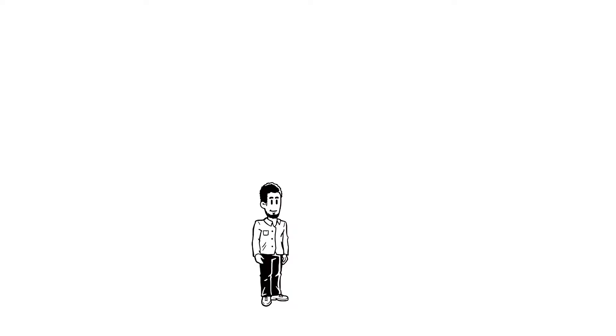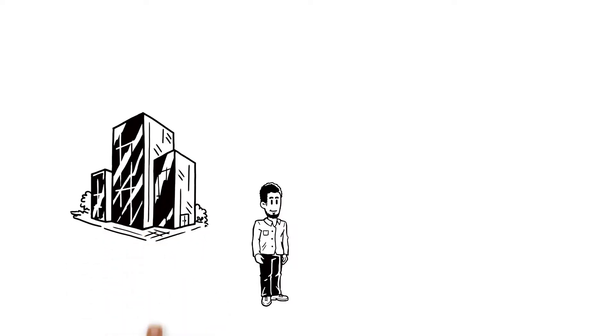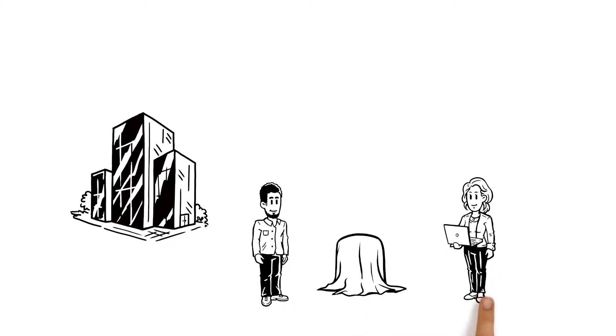Tarek's a PhD student assisting a large company with research into the development of a new product, along with Jenny, the lead researcher.